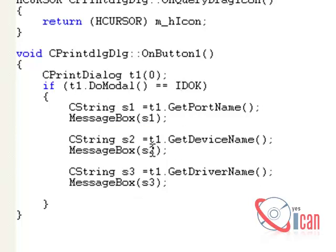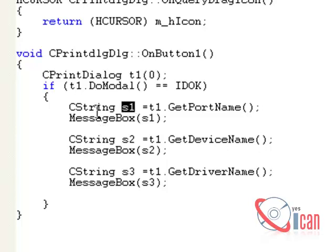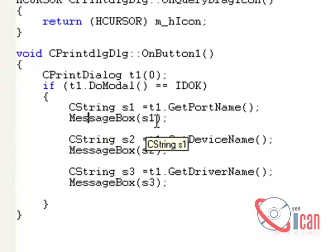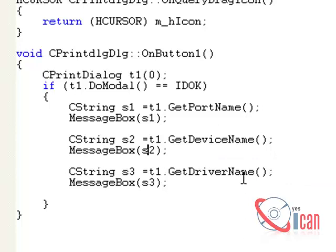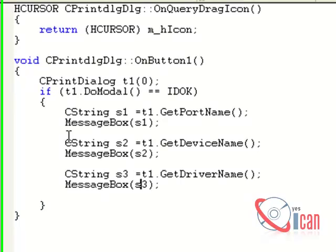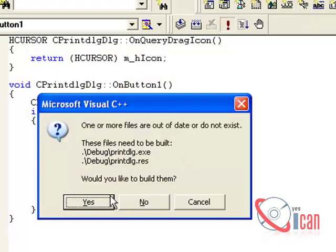First, 't1.GetPortName()' will return the port being used for printing, and it will be stored in variable s1, which is of type CString. We display this in a message box. In the same way, we get the device name and show it in a message box, and then we store the driver name in variable s3 and display it in a message box as well.